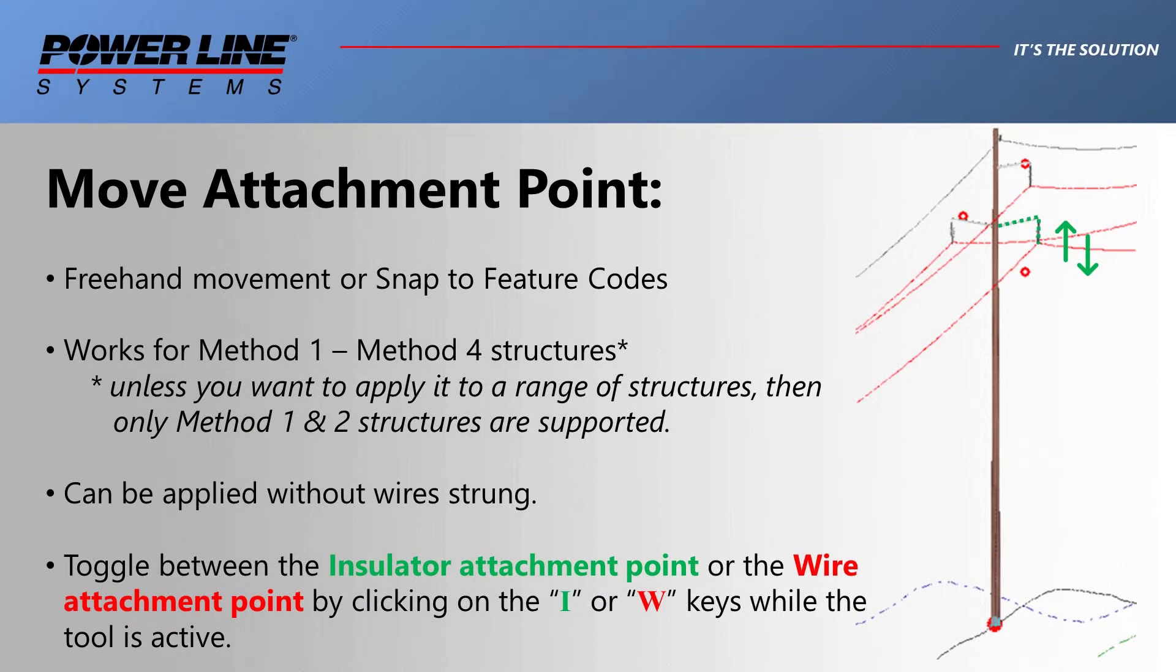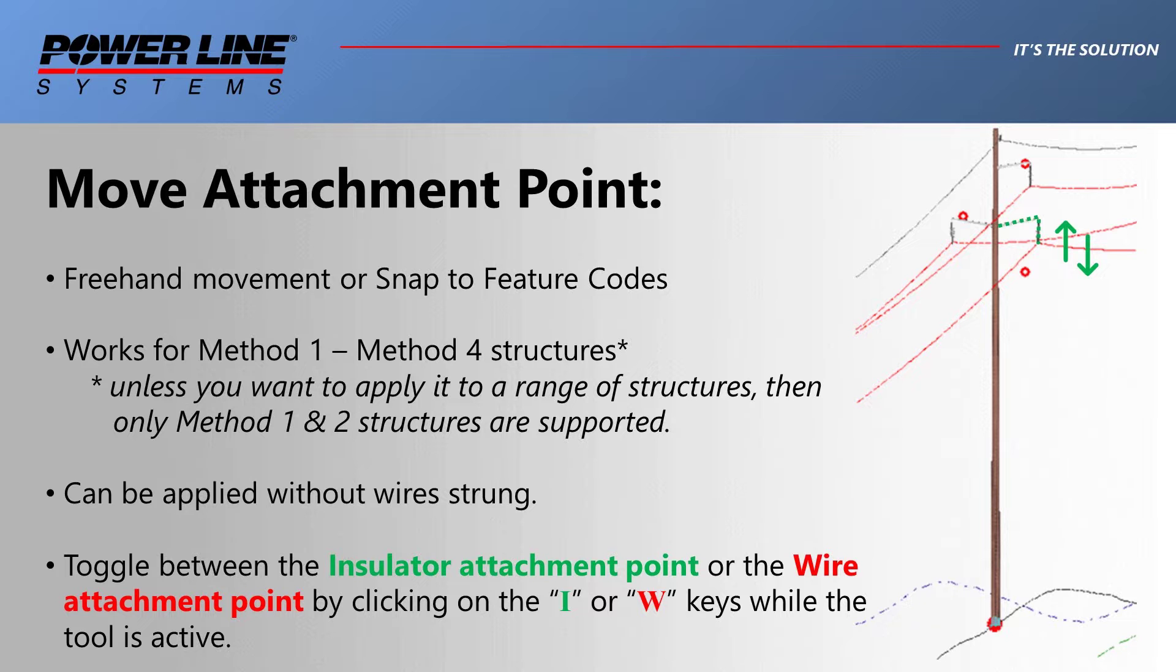If you find that surveyed conductor positions are different from those on the standard structures, you can move the location of attachment points up or down the pole. This tool can be applied on all structure files, methods one through four.